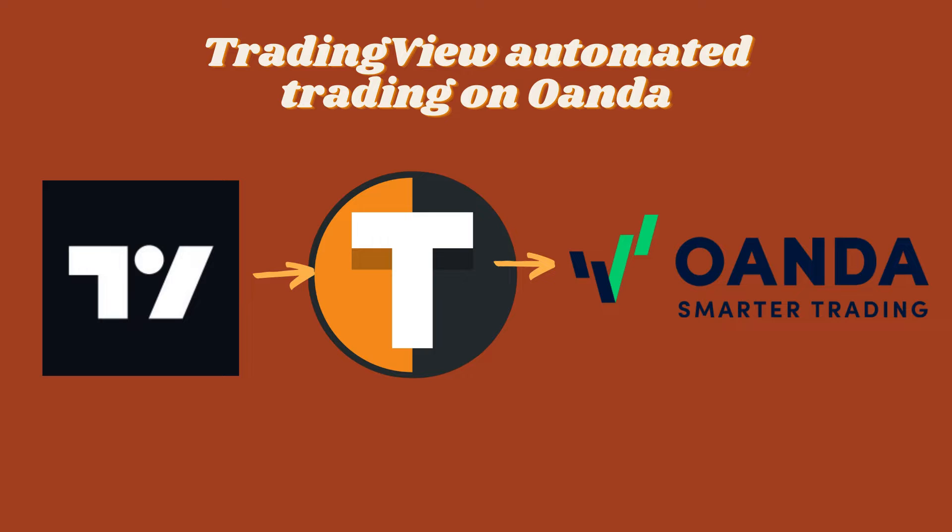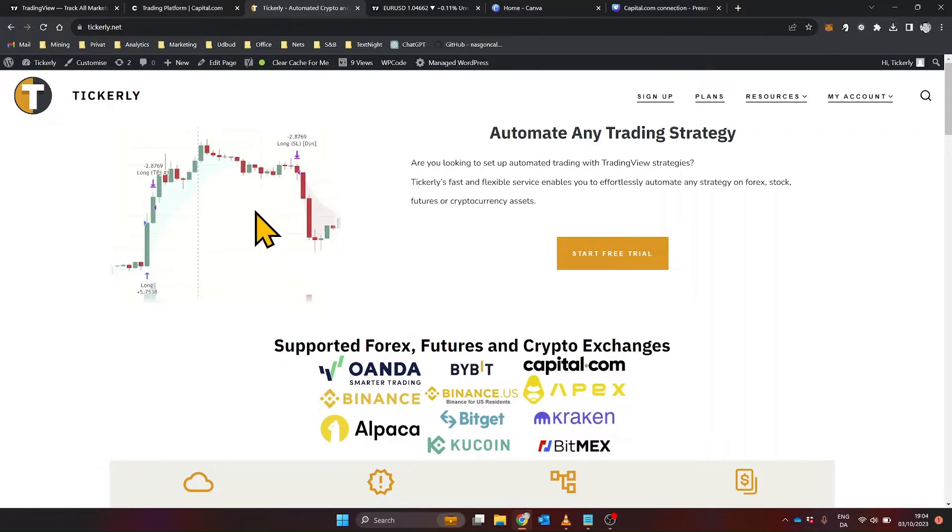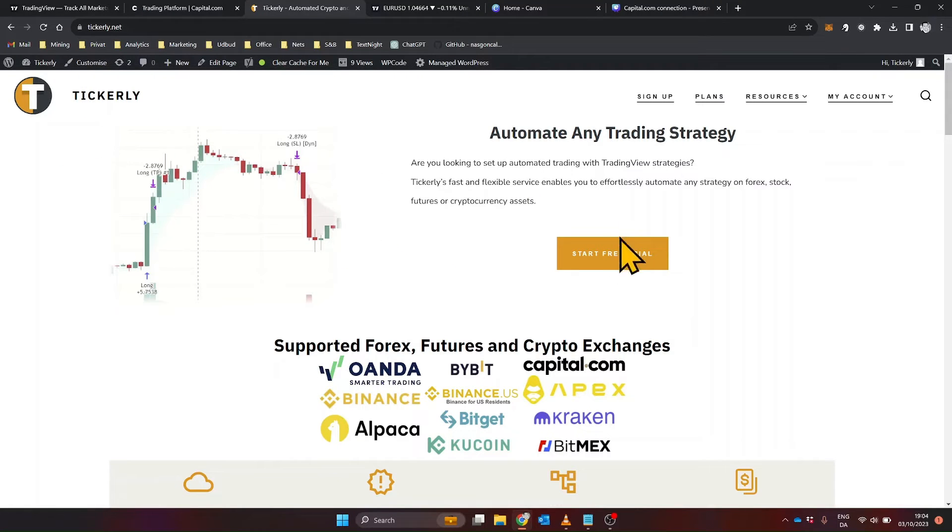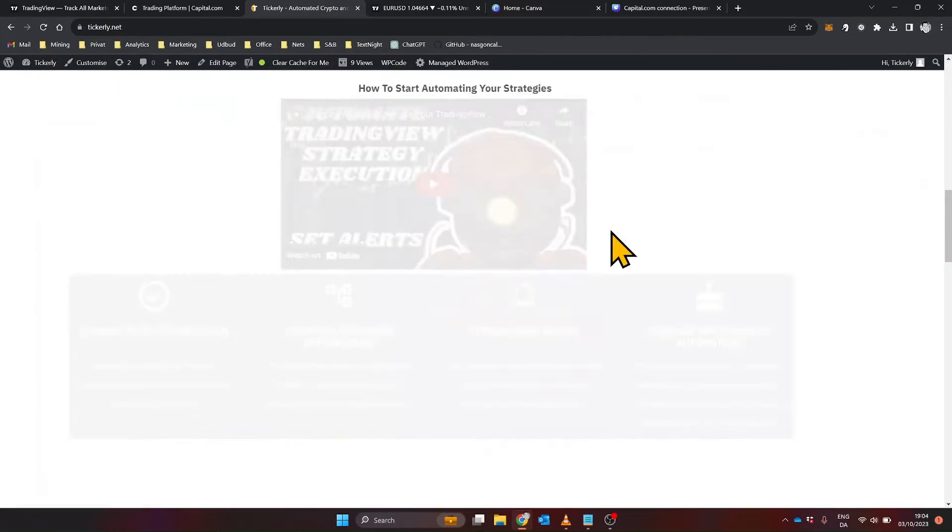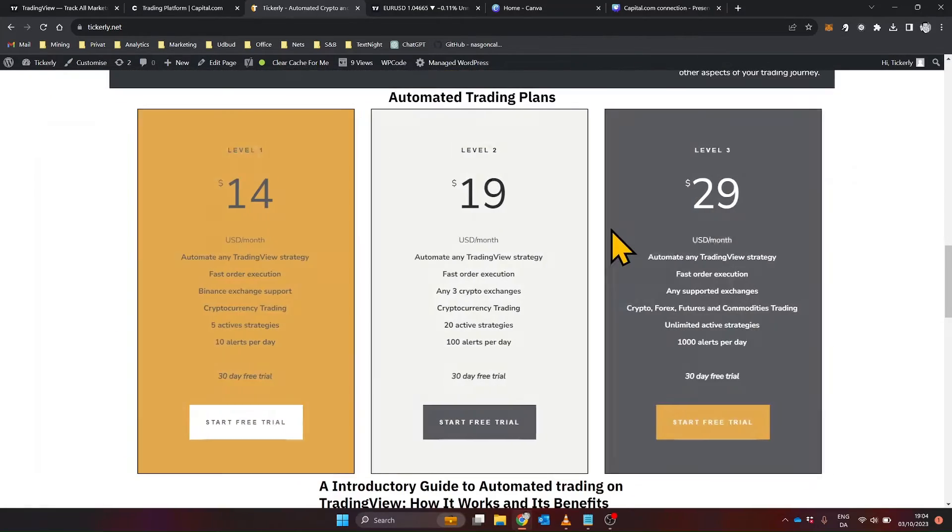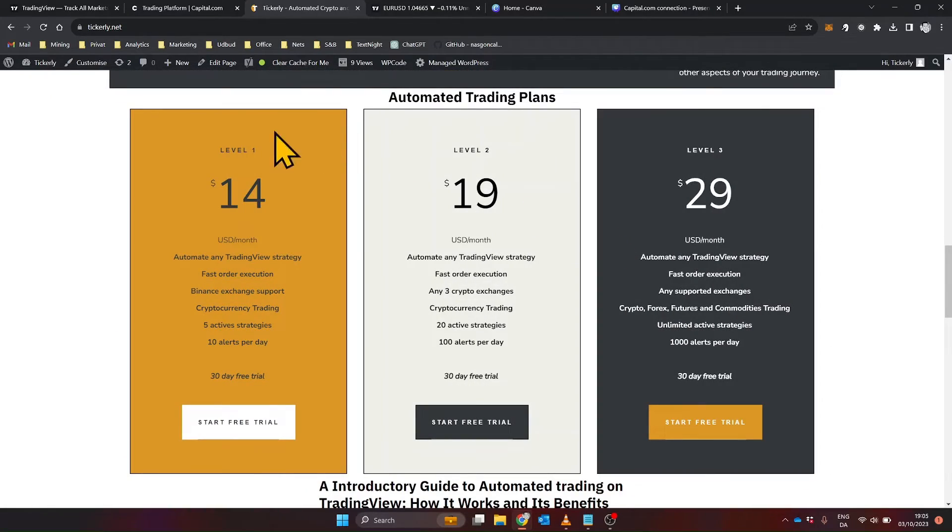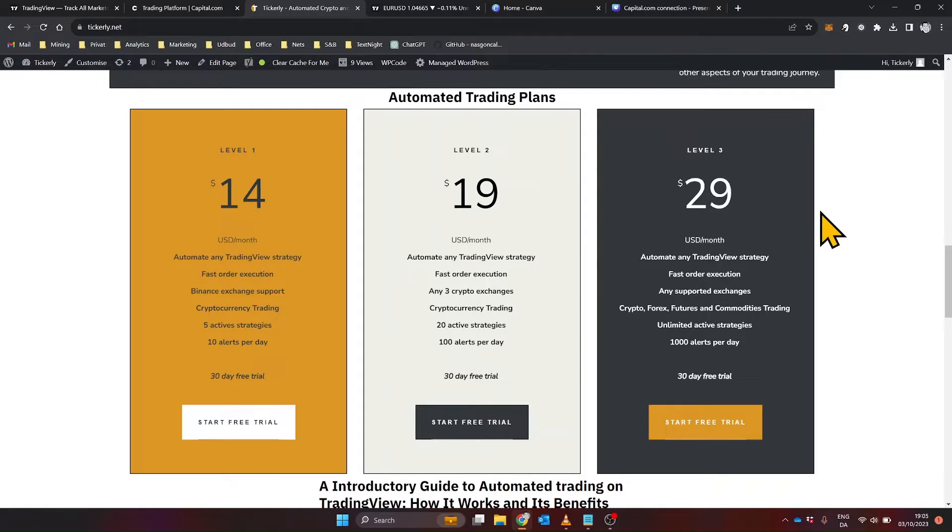Setting up Tickerly is straightforward. To get started with Tickerly, you'll first need to visit their website and sign up for an account. The first step is selecting a plan that suits your trading needs. Tickerly offers various plans, each designed to cater to different types of traders.